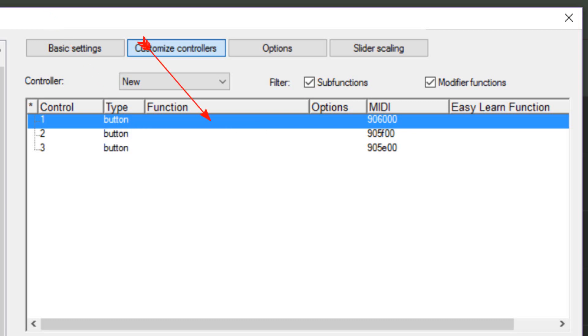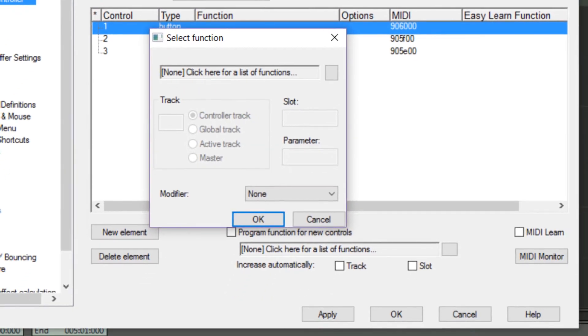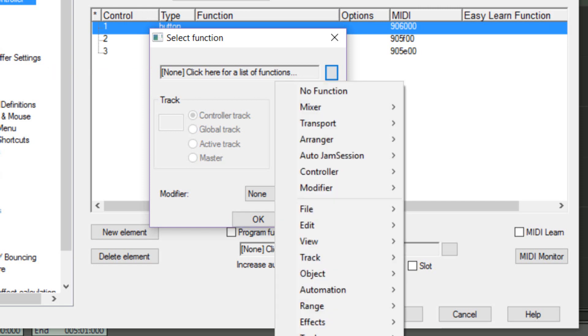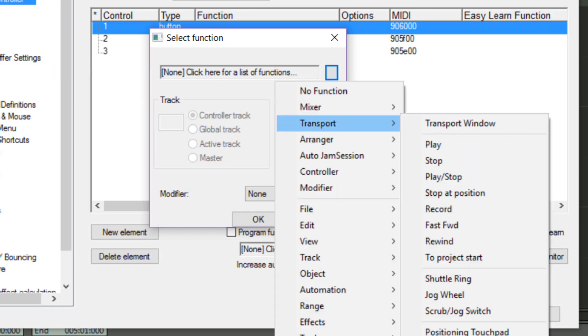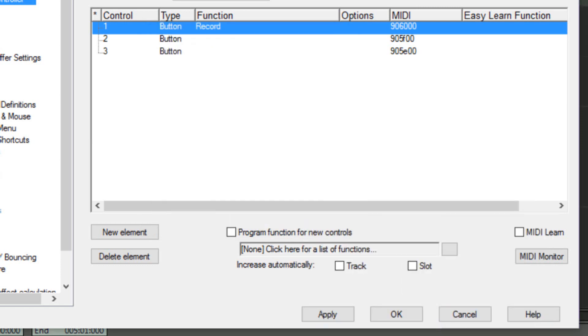Now I'm right-clicking in the Function column and the Select Function window has opened. At the top it says click here for list of functions. So I'm left-clicking in this area and I'm going to Transport Record. Click OK and you'll see the Record command has been added to the top entry.